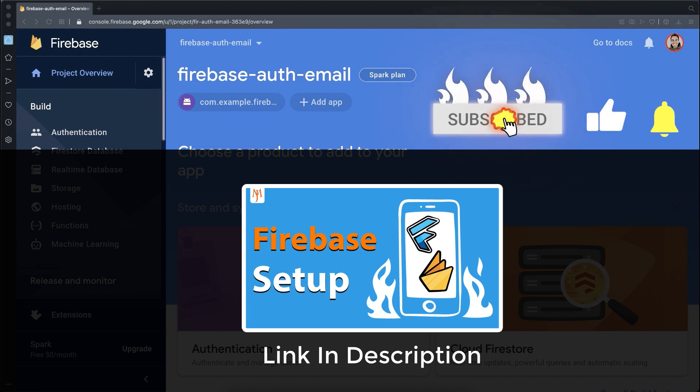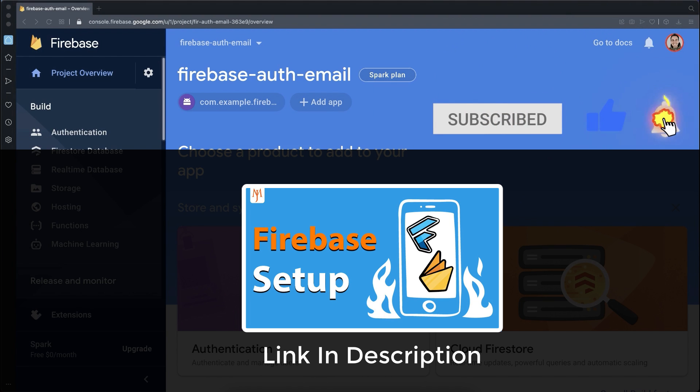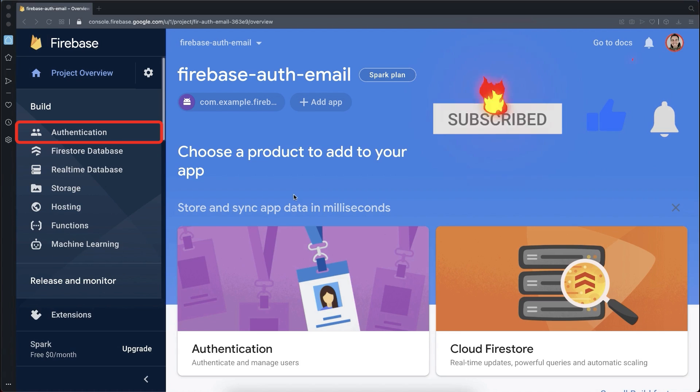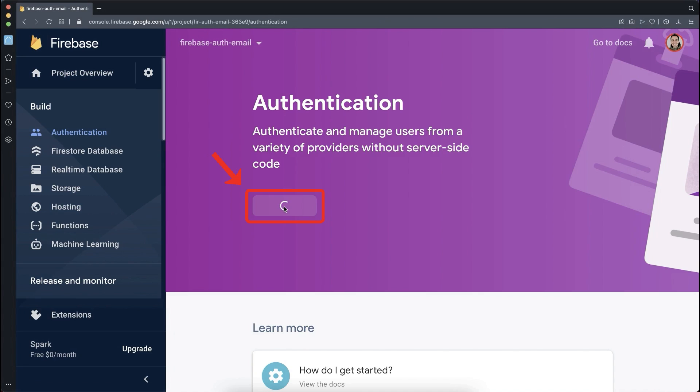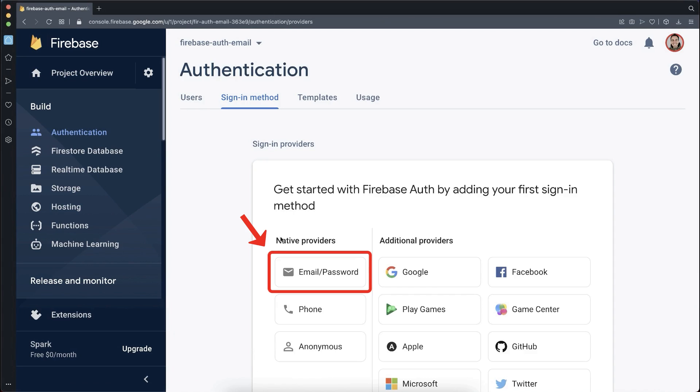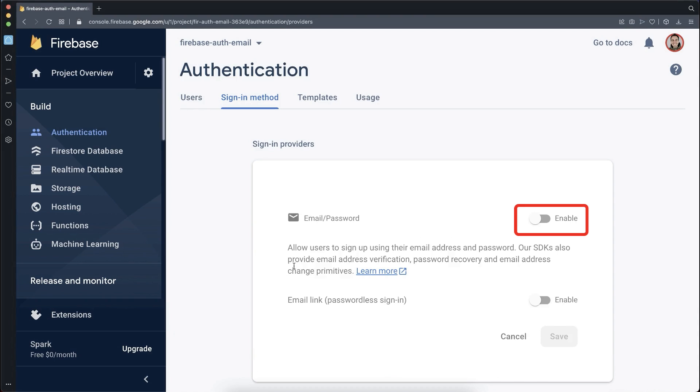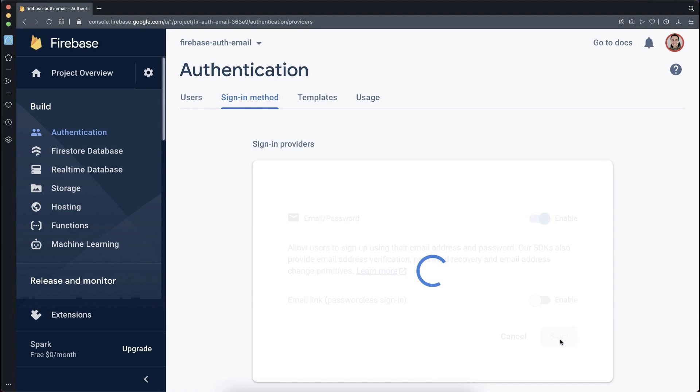First, make sure you have set up a Firebase project, then go to the Authentication tab. Click Get Started, choose Email and Password, enable it, and click Save.